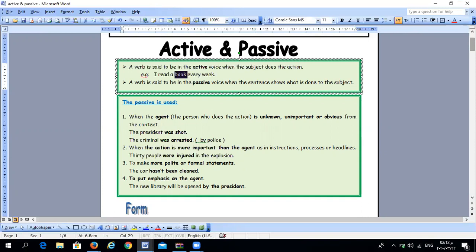When I talk about active and passive, the first thing you have to do is know how to compare between active and passive. A verb is said to be in the active voice when the subject does the action. For example: 'I read a book every week.' Here, 'I' is the subject, 'a book' is the object, and 'read' is the verb. We know the subject — the doer of the action — so we call this an active sentence.